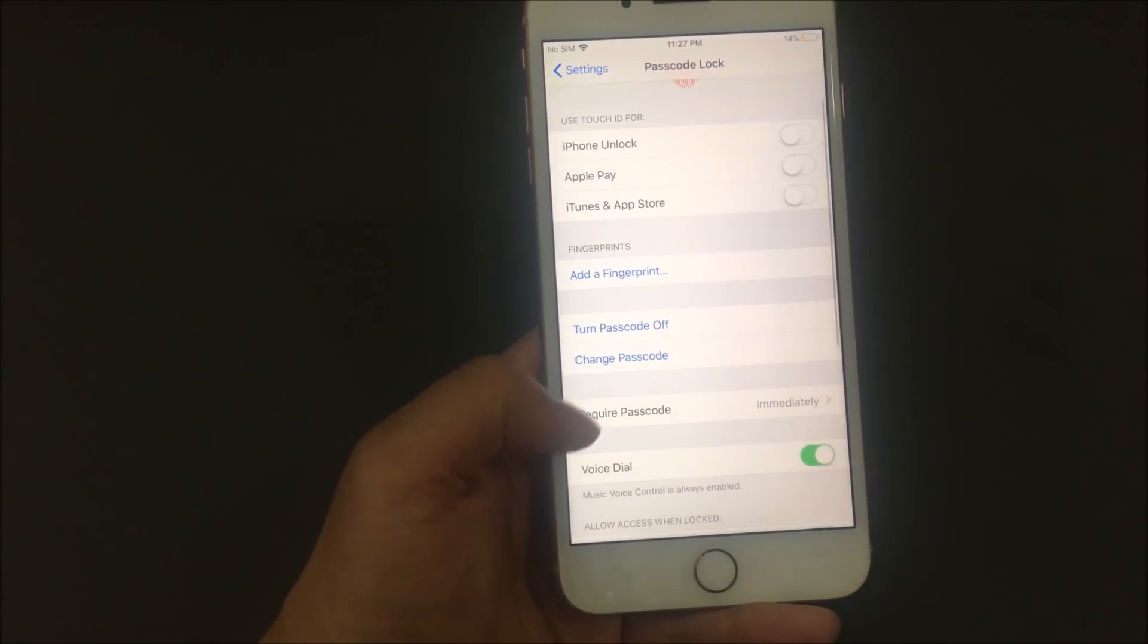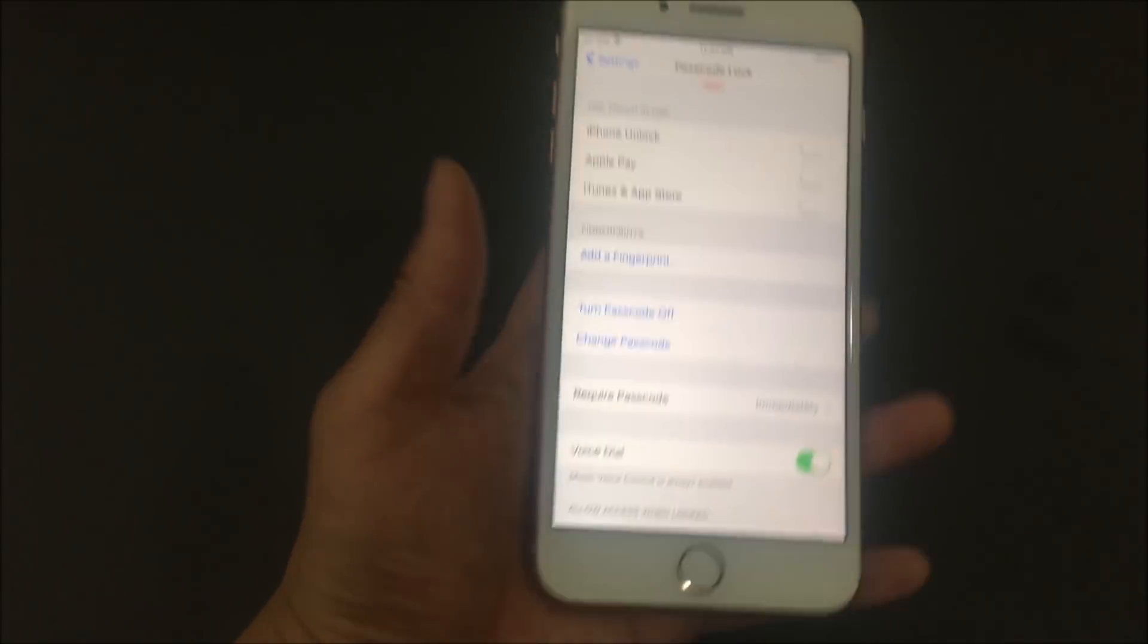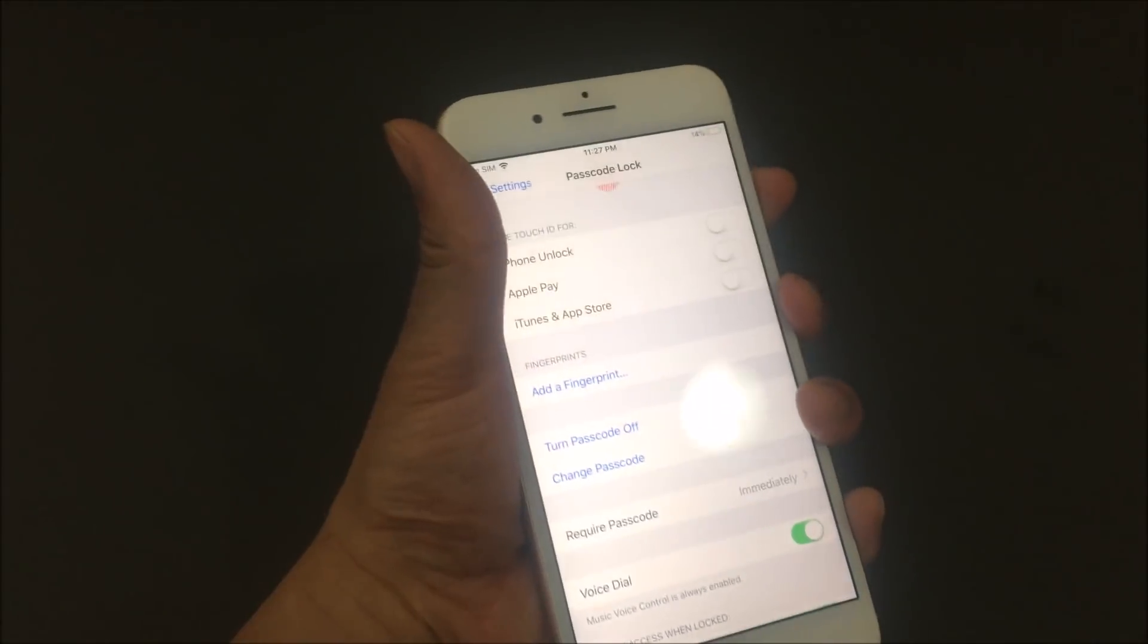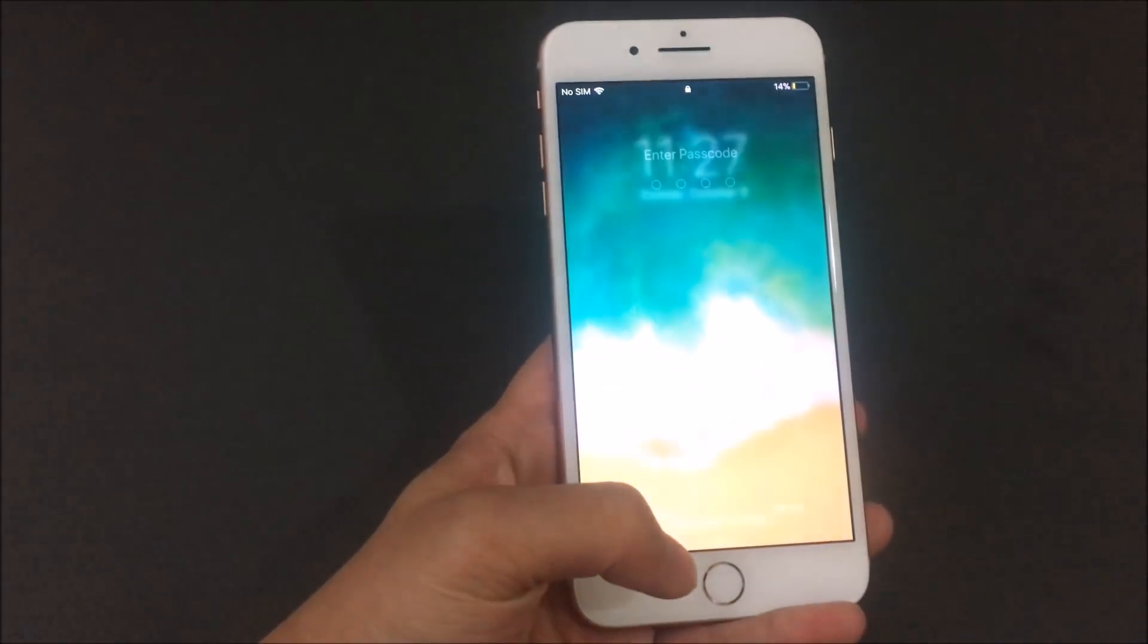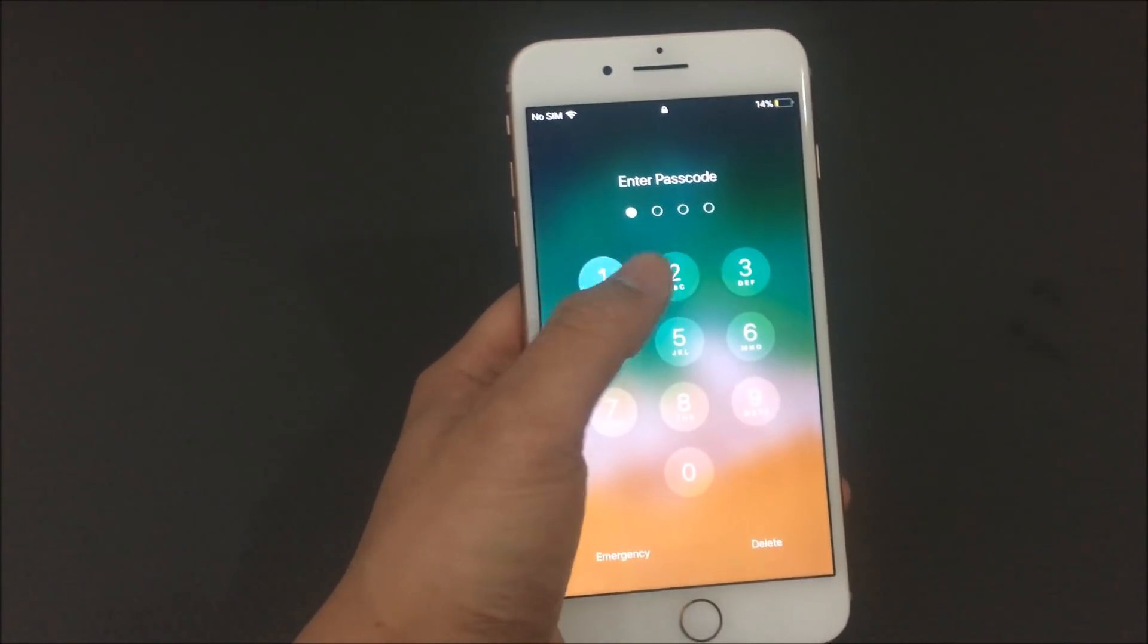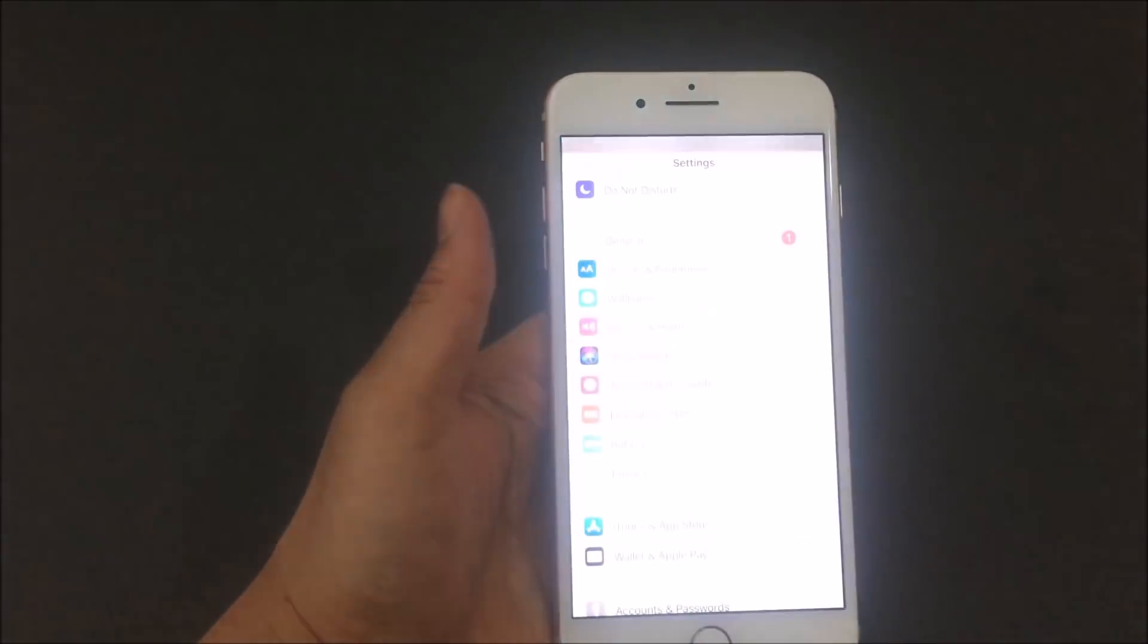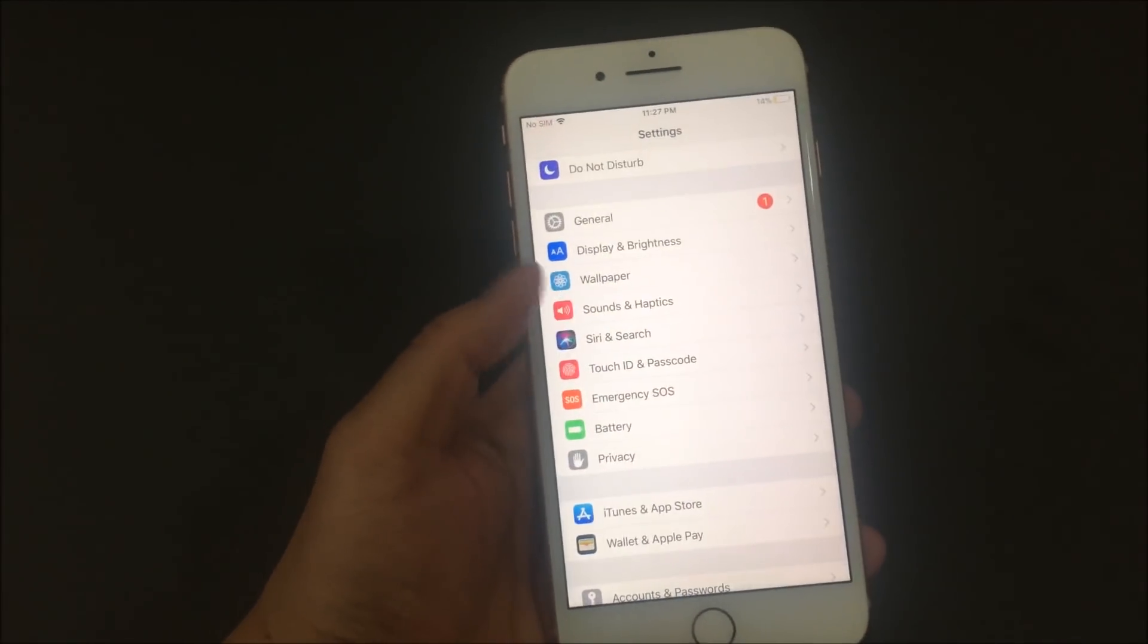And then from there, basically it's already on. So once you press the lock button, it's going to ask for a passcode. And I set it up as one, two, three, four. So that's how you get in.